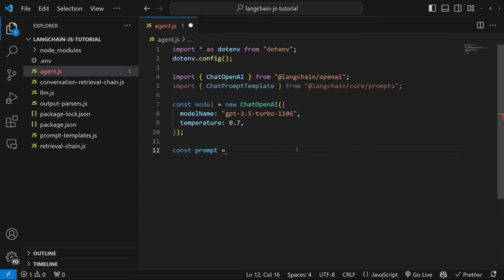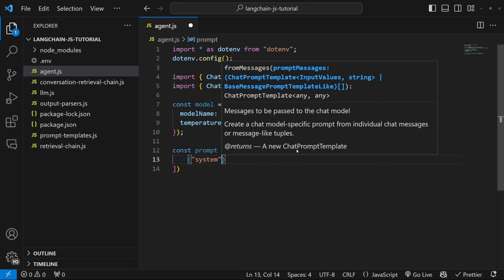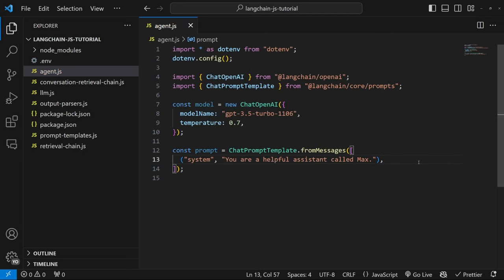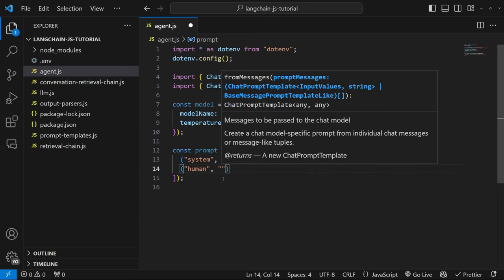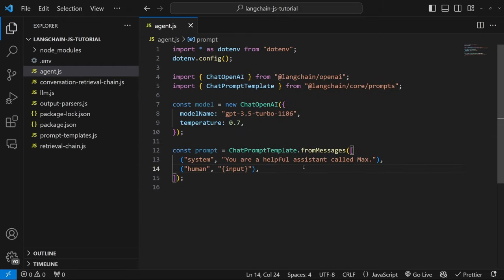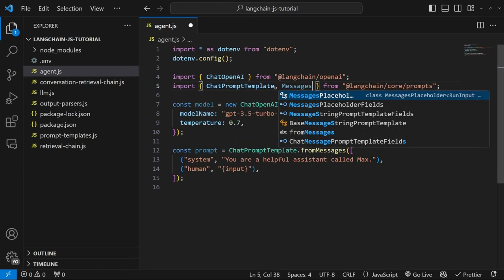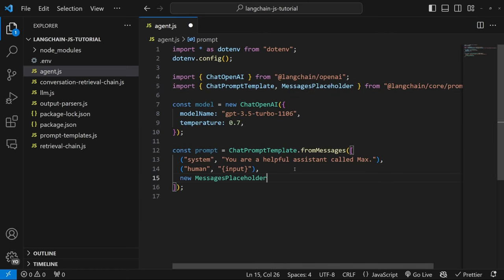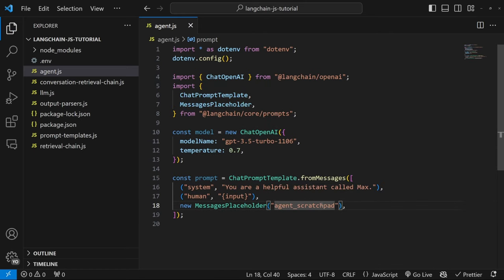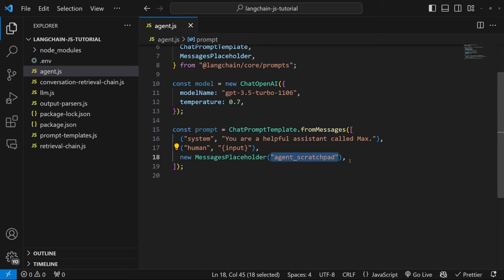Let's create our prompt by calling chat prompt template using the from messages method. This takes in an array of values. We'll first pass in our system message with the value of 'You are a helpful assistant called Max', then set our human message as a placeholder called input. There is one additional variable we need to include — the agent will use it behind the scenes to keep track of all tools and steps executed. We add this special variable using the MessagesPlaceholder object, imported from the prompts package, with a value of agent scratchpad.